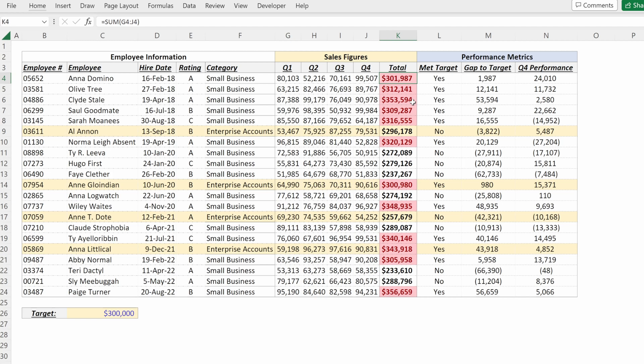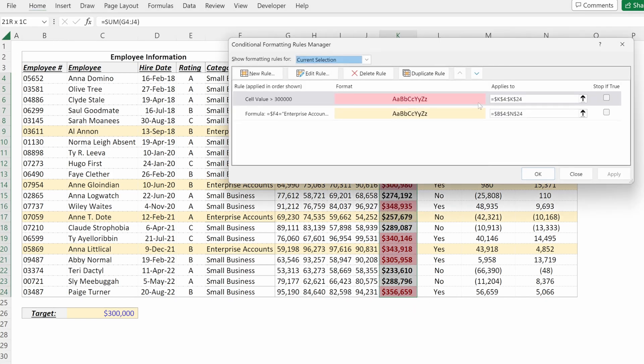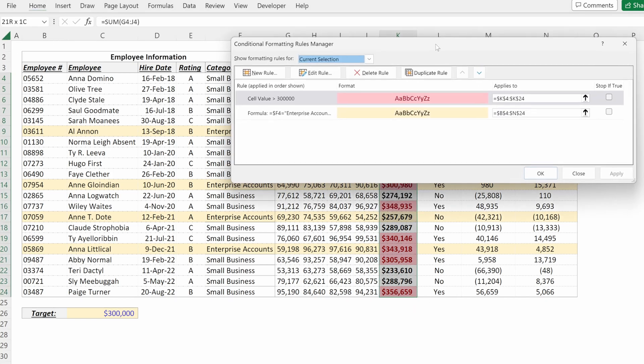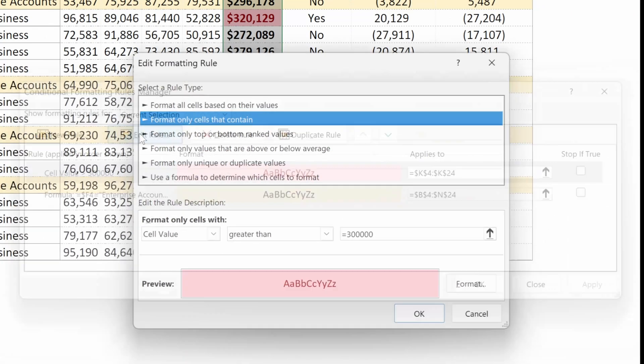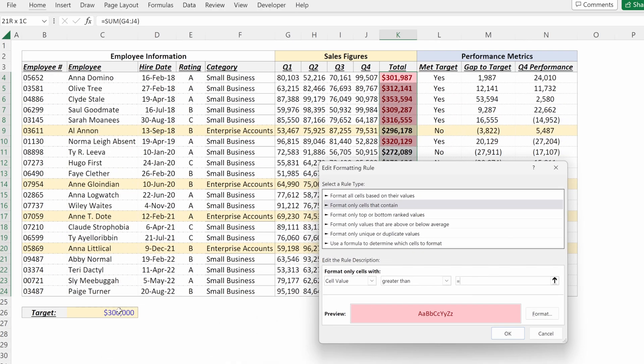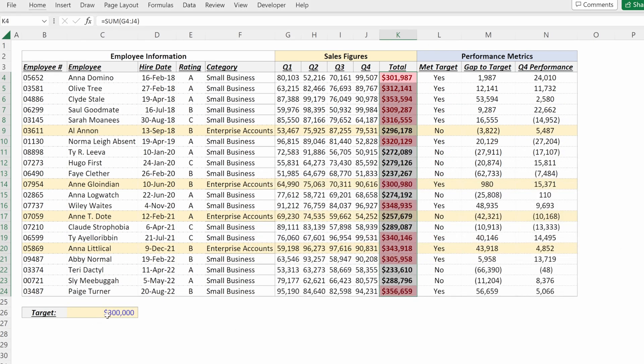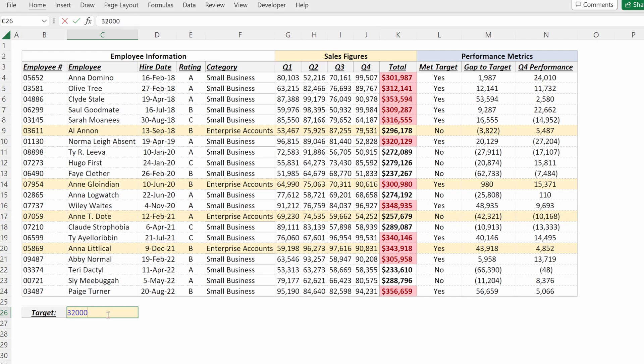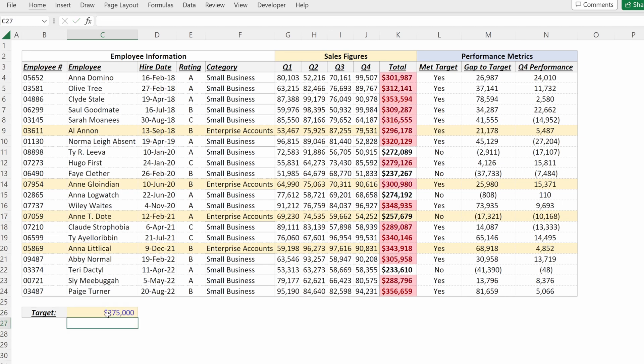Or I can use a formula reference. So alt H L R will let you manage your rules. If I want to change this to instead of being a hard coded 300,000, I can say greater than equal to our target and just hit okay. And so now if I want to change this to maybe 320,000, I can do that really dynamically. I can change it to anything I want and update my file accordingly.